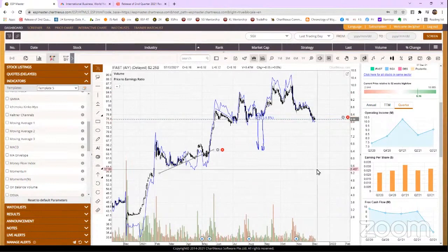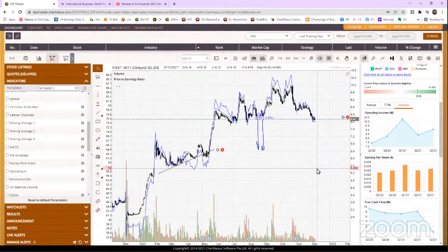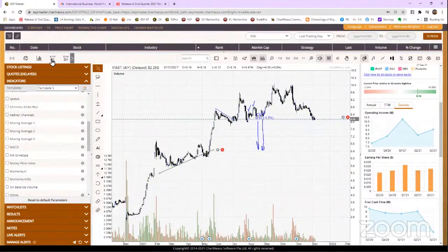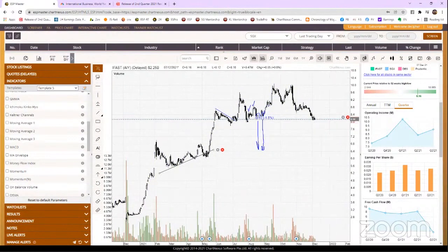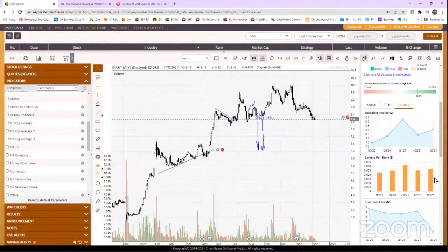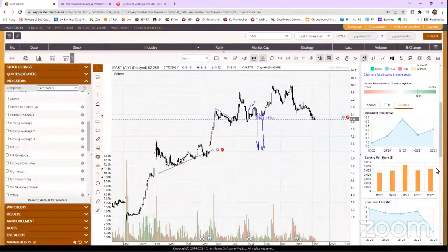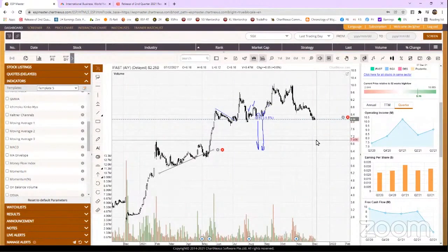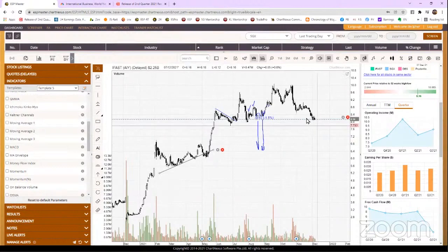A lot of people ask, iFast can buy now? My question is, iFast Q4 earnings, how? So in order to know if iFast can buy now, you need to ask, Q4 earnings if it drops again, I tell you iFast can come back down again.